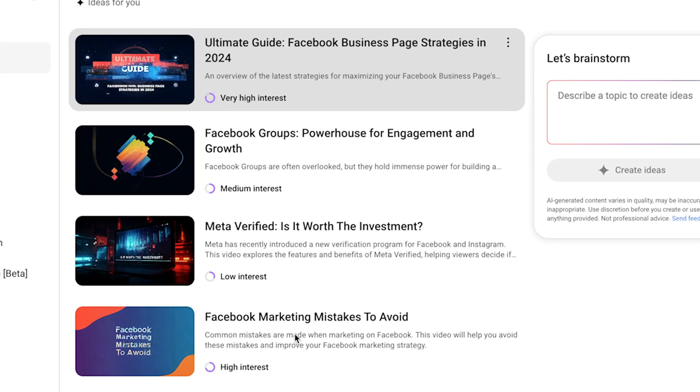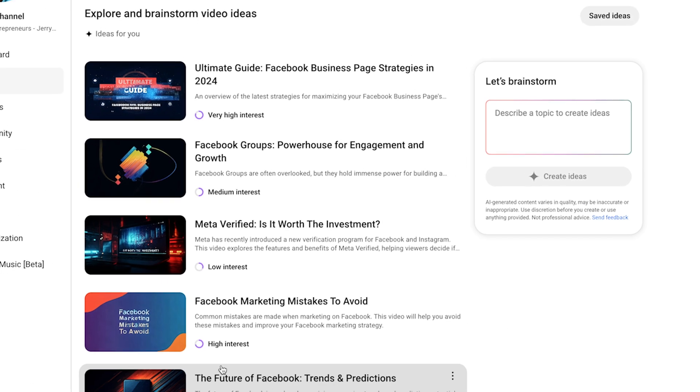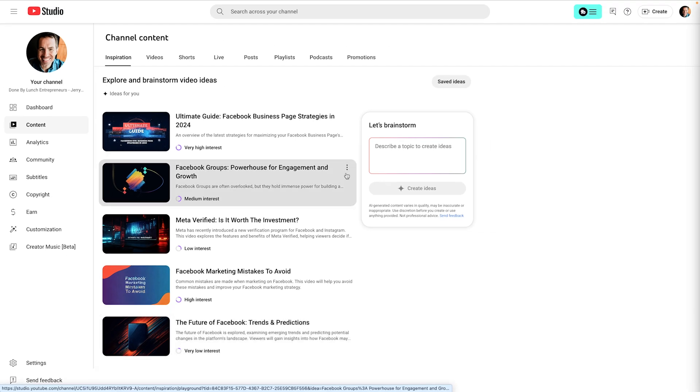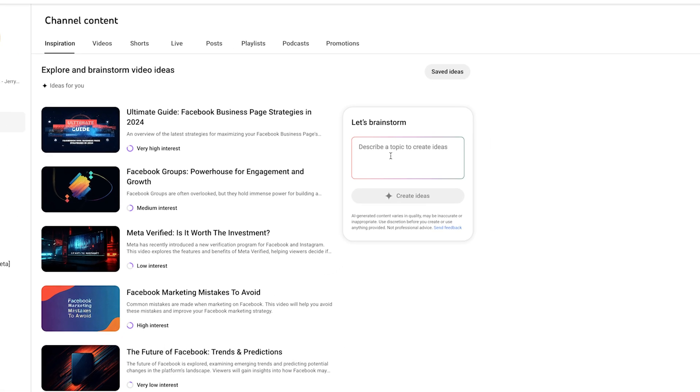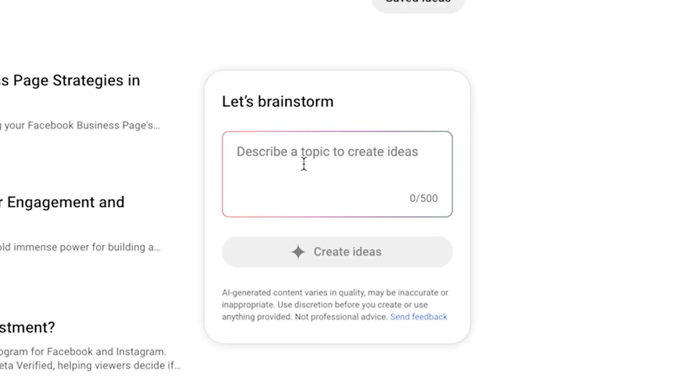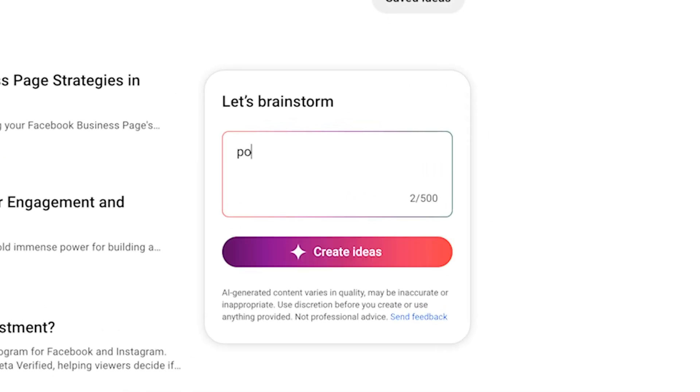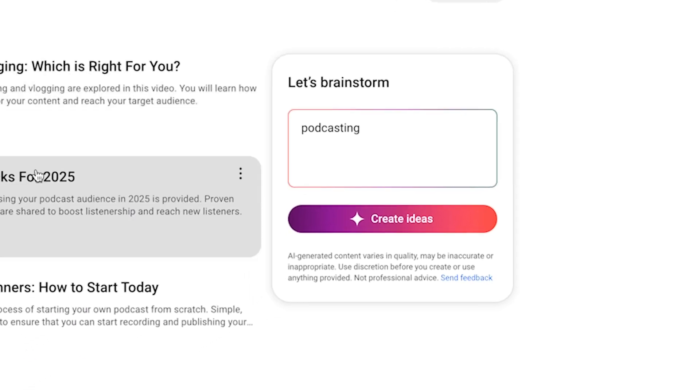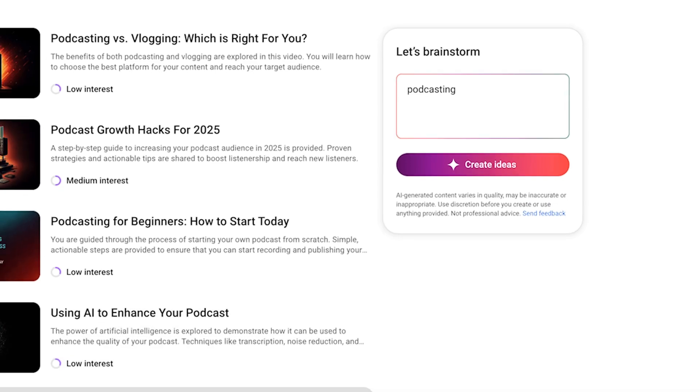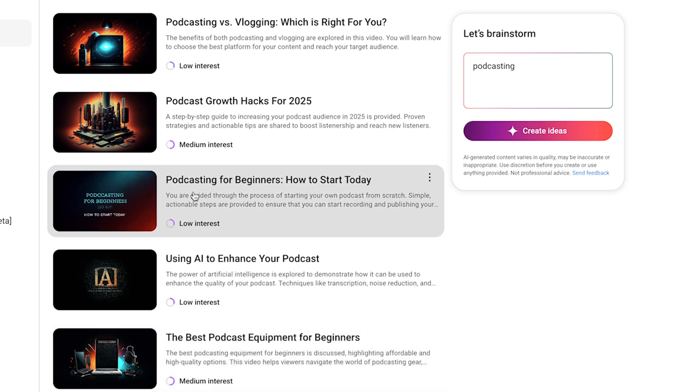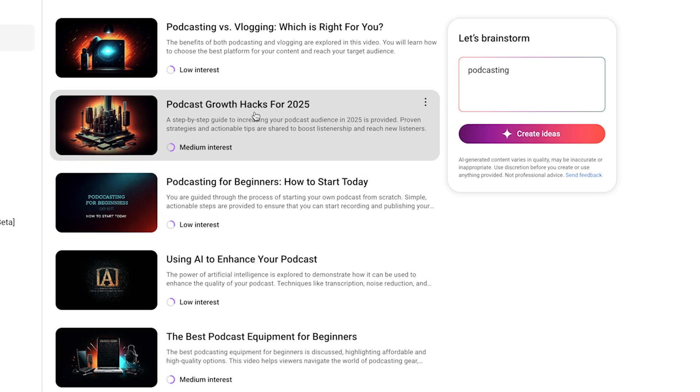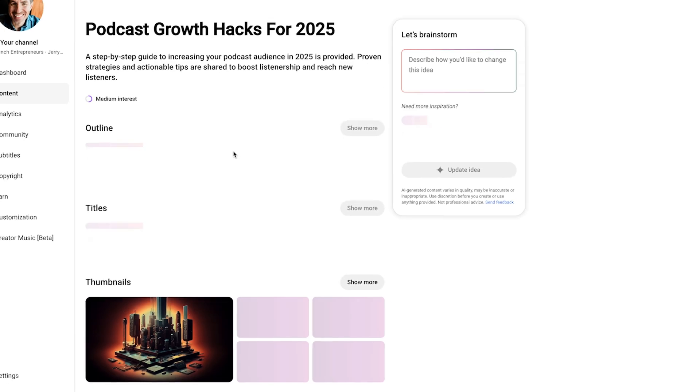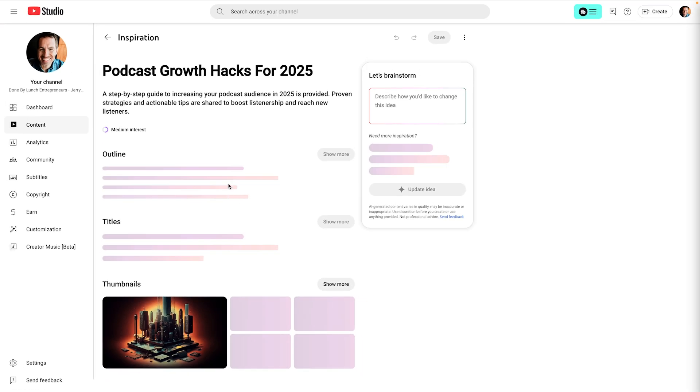So let's say you don't like any of the suggestions that are coming up for whatever reason. Then you can also come over here to this brainstorm box. And so let me just put in podcasting. I have been enjoying making videos about podcasting lately. I hit create ideas. So now these are all related to podcasts. And I can see there's a couple that say medium interest, which means that my viewers are watching videos in topics similar to this. So let's go a little deeper. I like this idea about podcast growth hacks for 2025. So I'm going to go ahead and select that.